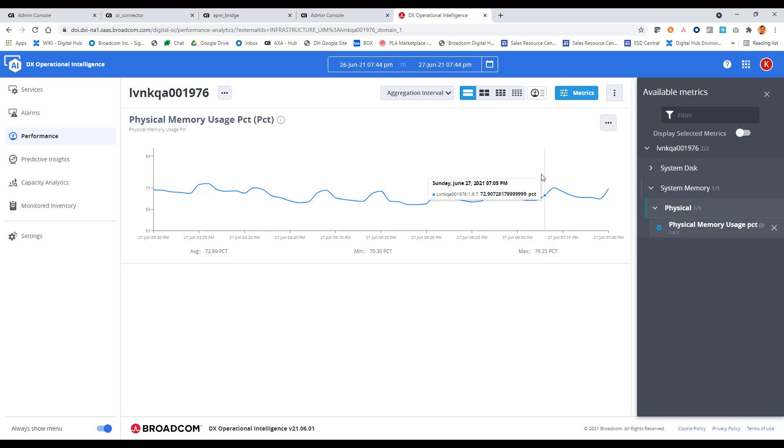And that's basically what I wanted to show as part of this video is the setup of the probes and how they facilitate this integration. Thanks for watching, and take care.